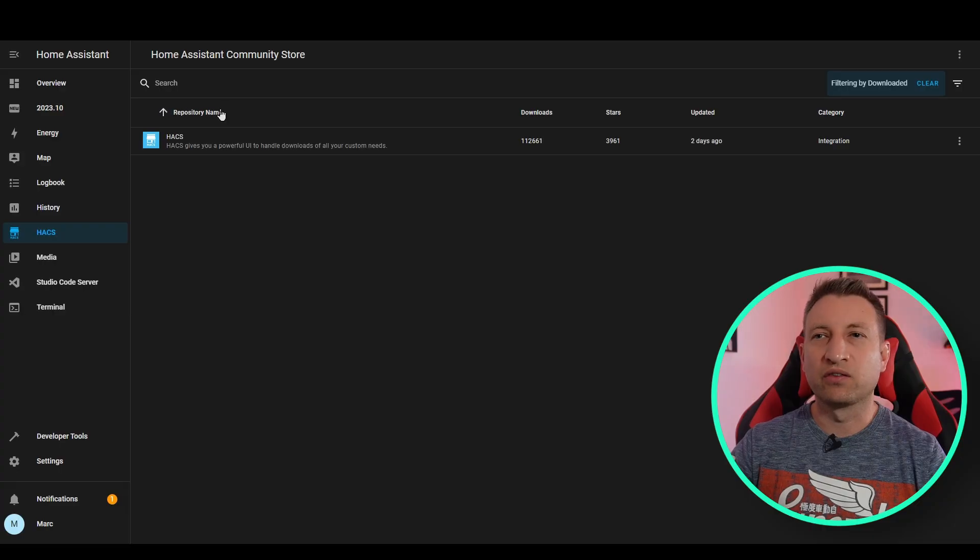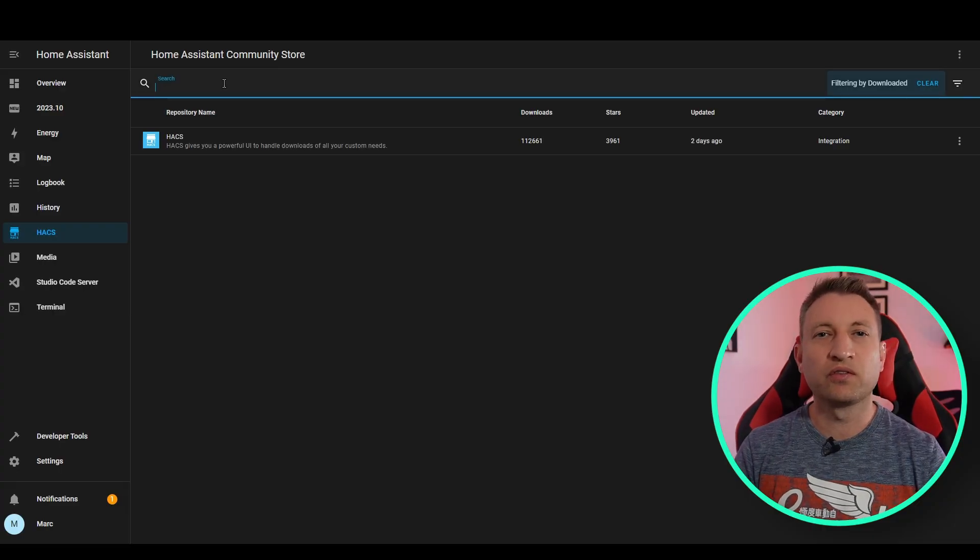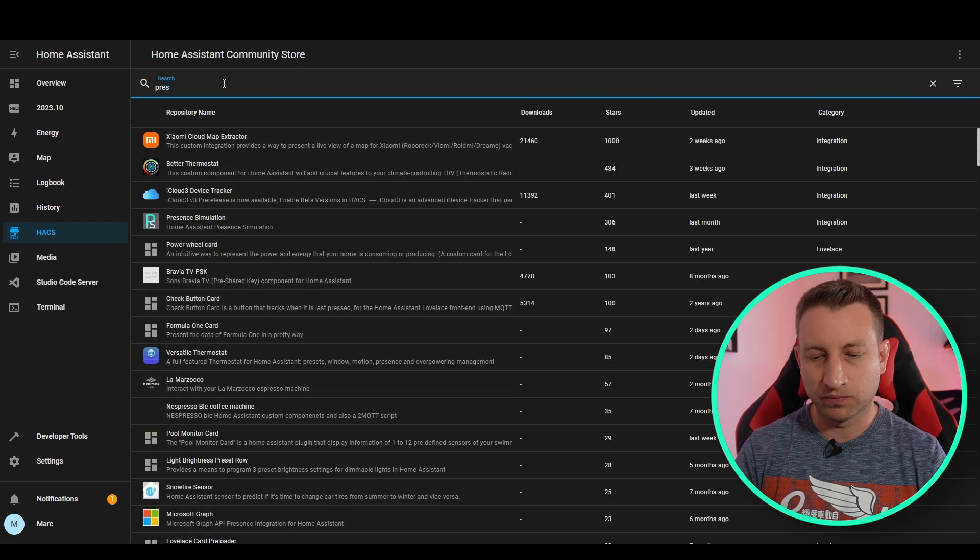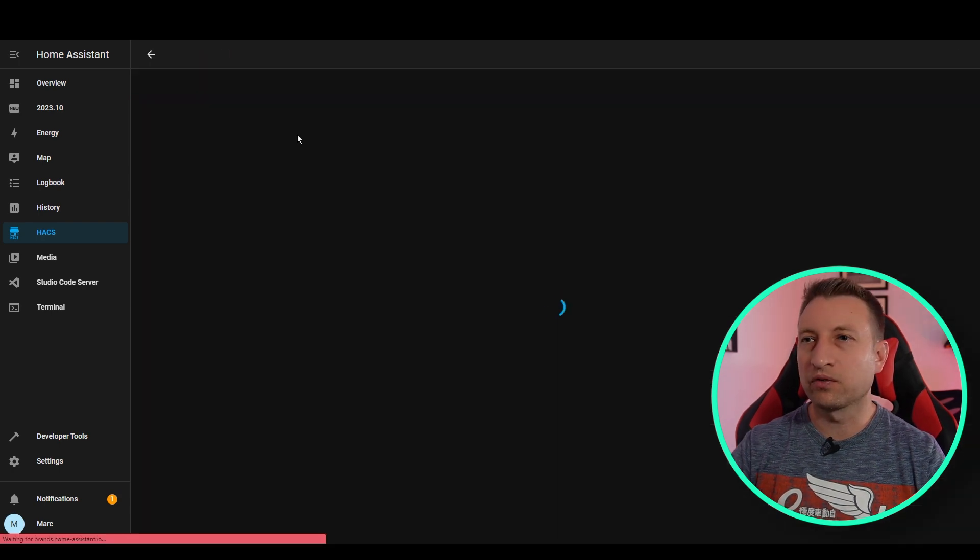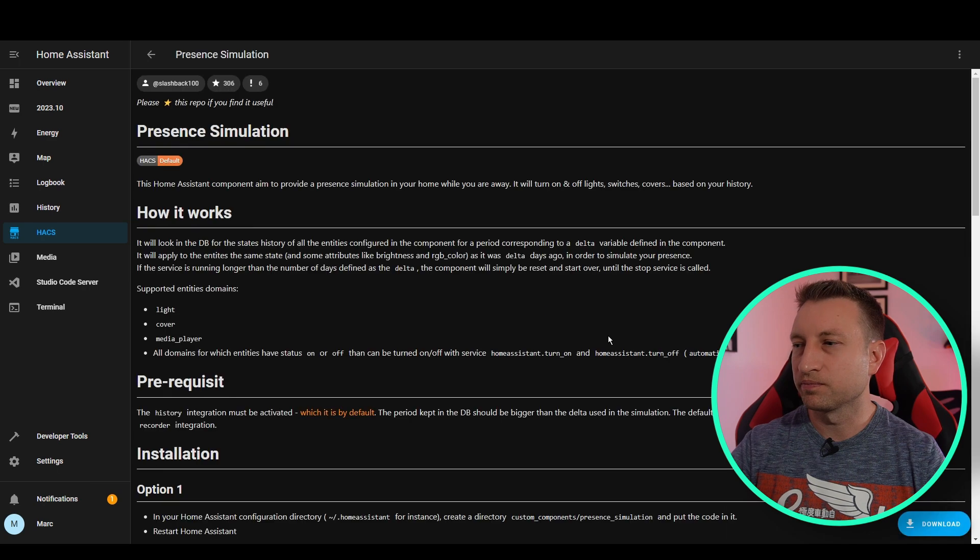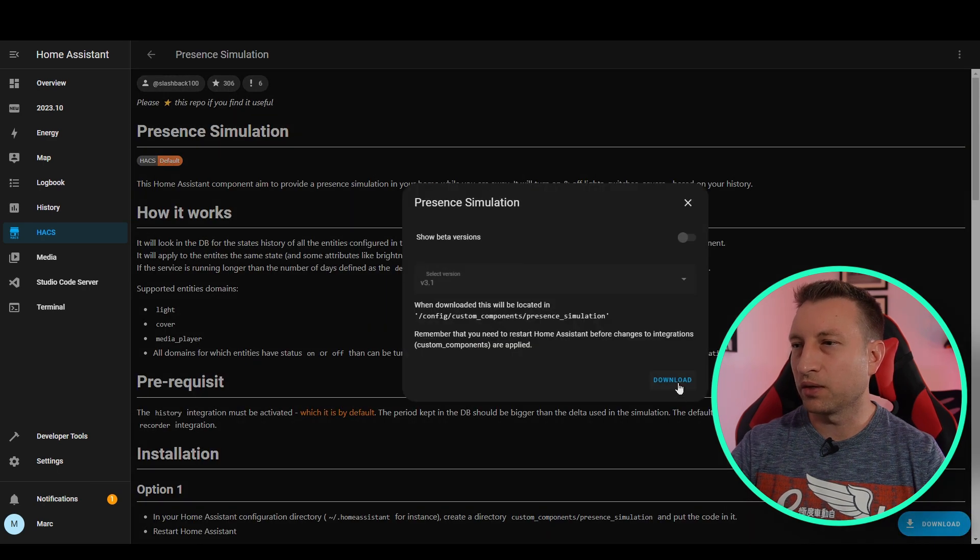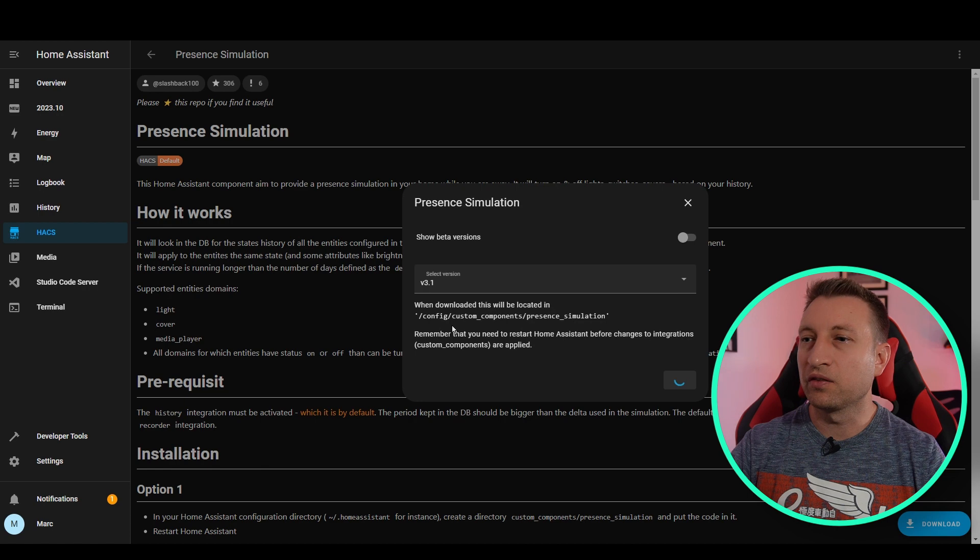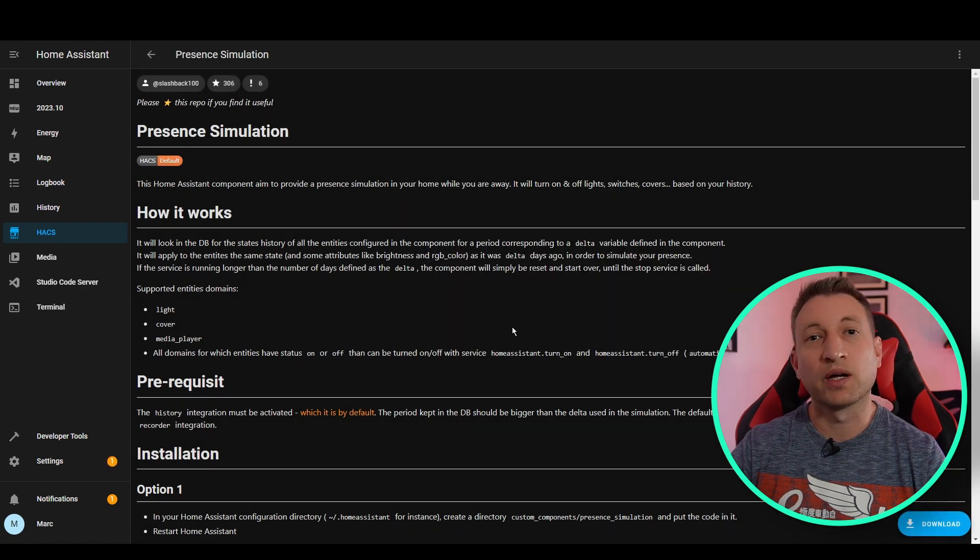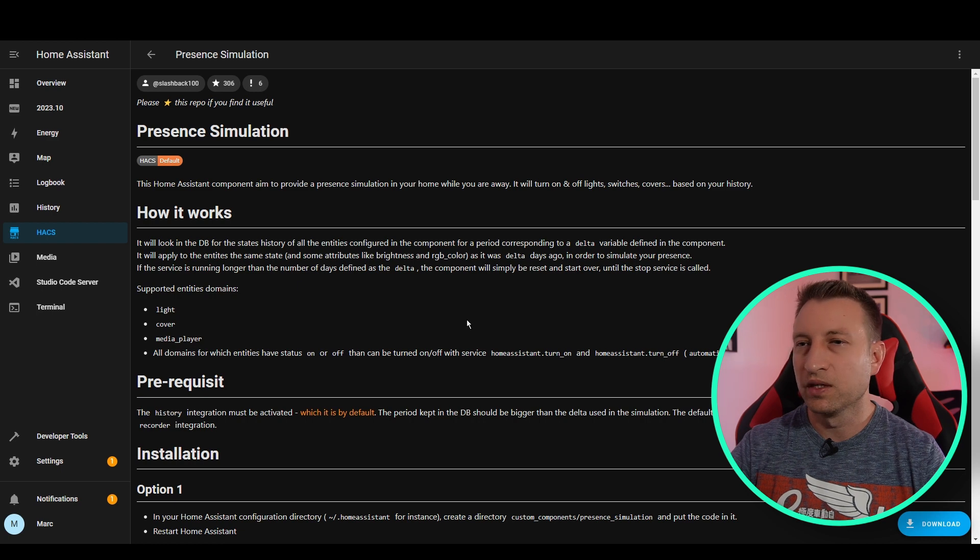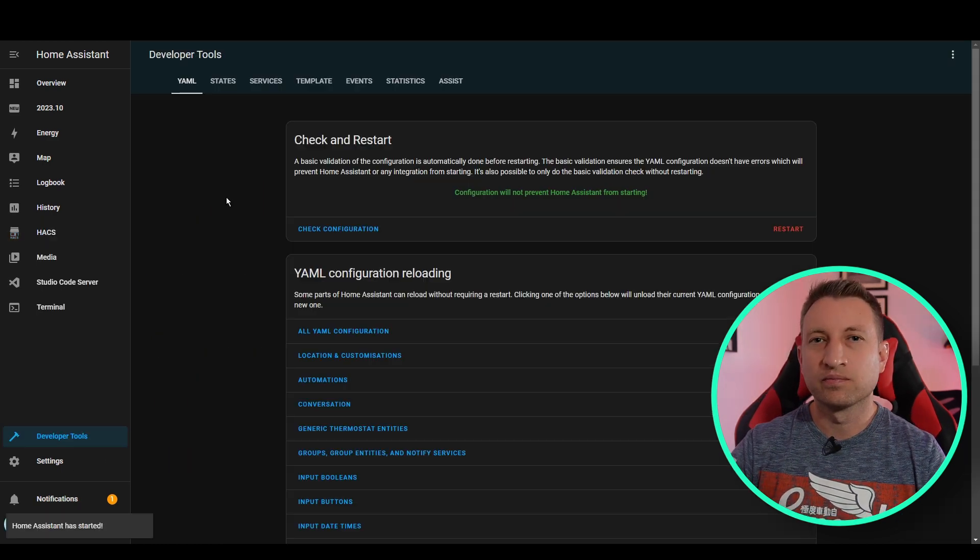Now that we have HACS installed, we can now do a search for the present simulation integration. So this is what we want. So let's click this. Press Download. Download again. And you can see here it says where it's going to install it, which is in the custom components folder, as with all these integrations. Now that it's installed, we need to do a restart of Home Assistant again.